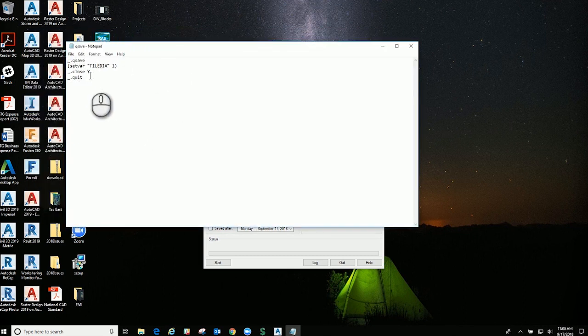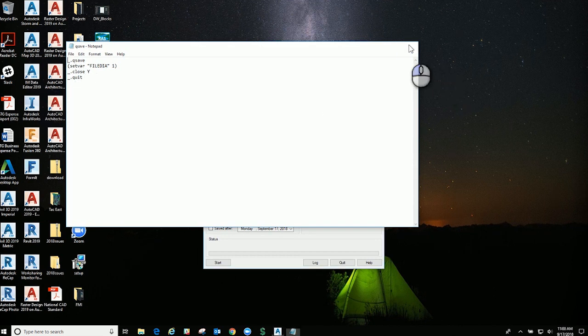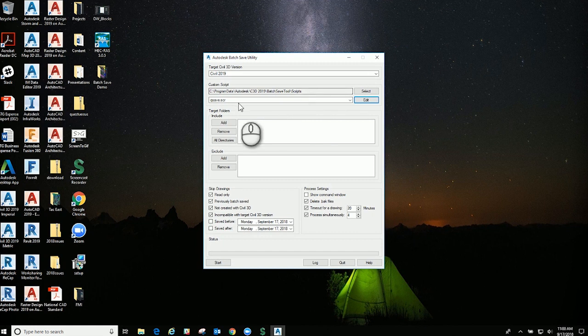It's going to go in and save the drawing, set the variable, close it, and quit. It's going to do that into all the drawings, so you can set this to any type of routine you want.